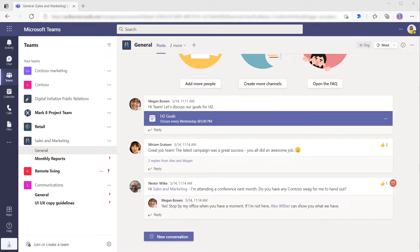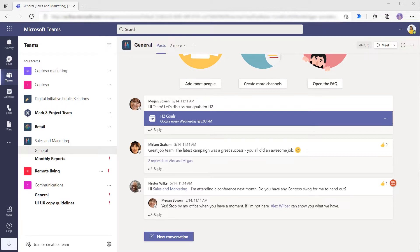These approvals can be started and managed from a channel conversation, a chat, or even from the approval app directly. These approvals do not require Power Automate flows, but if you wish to extend or build a more complex approval process, then you will need to leverage Flow. Teams-based approvals cannot be customized beyond the various settings that you specify when starting the approval, such as approvers or even attaching files.